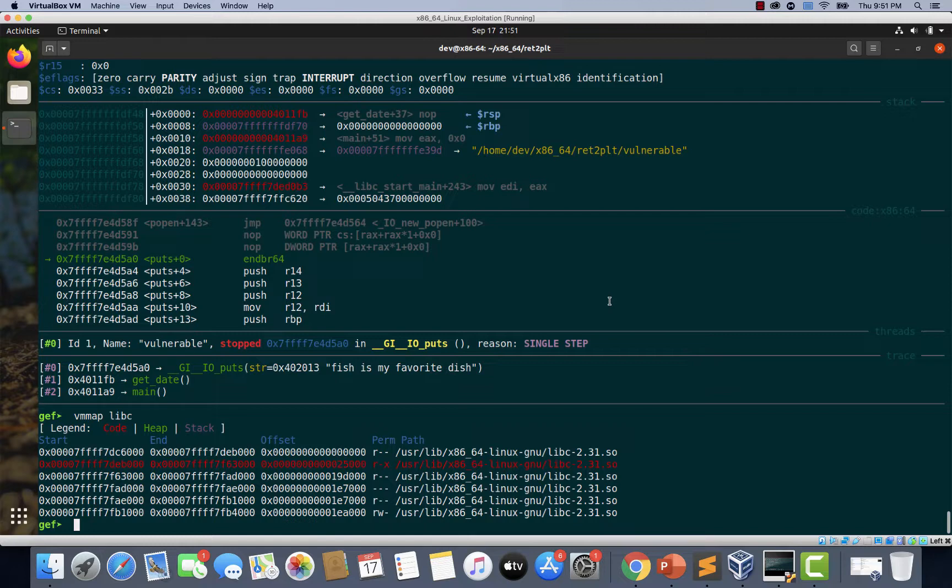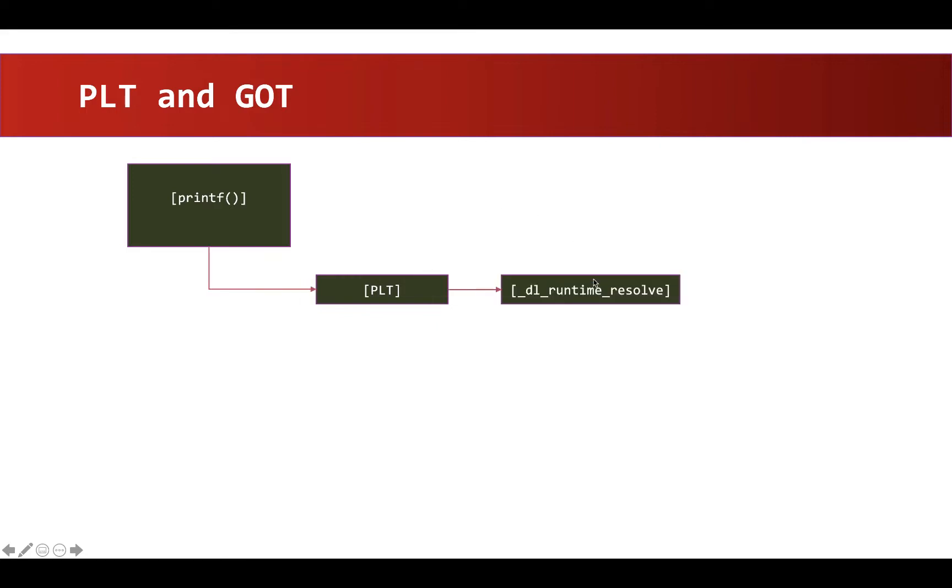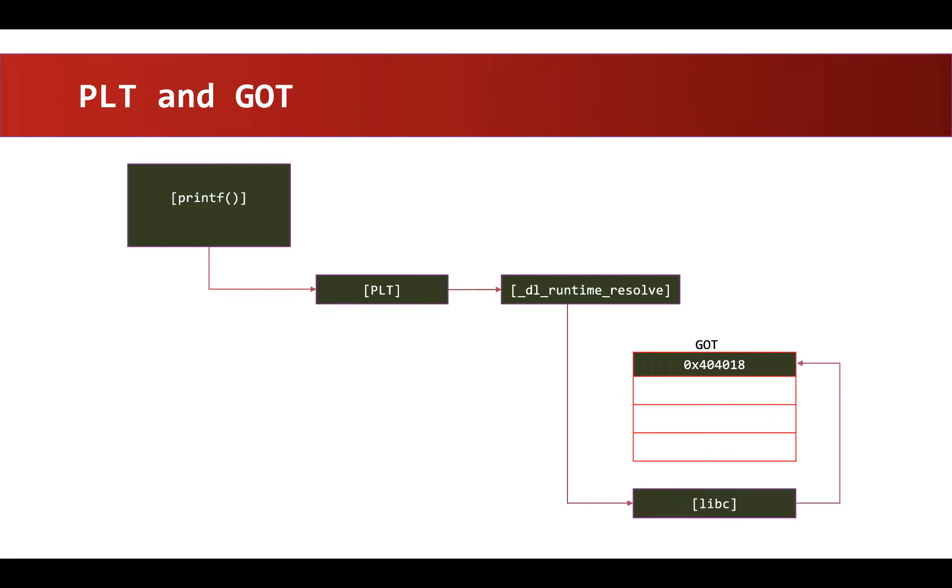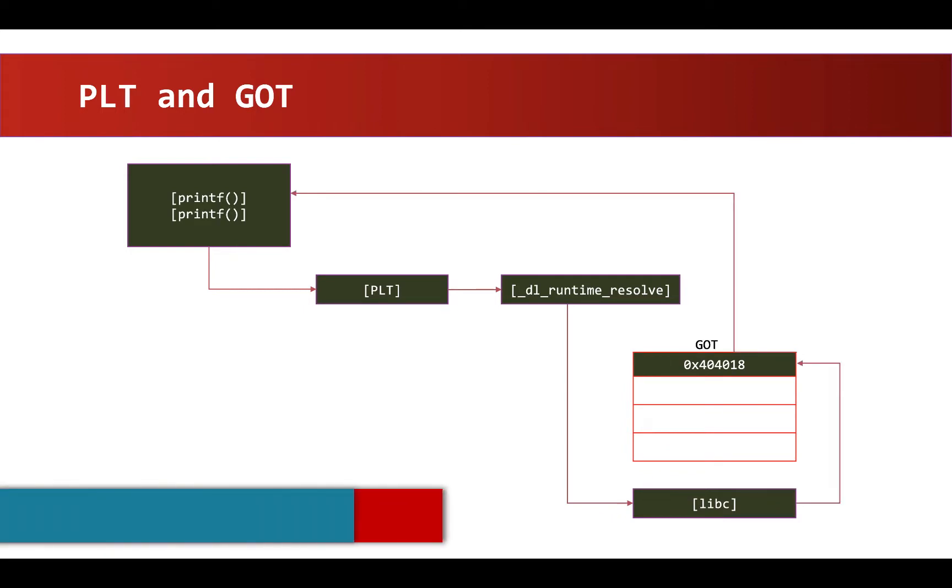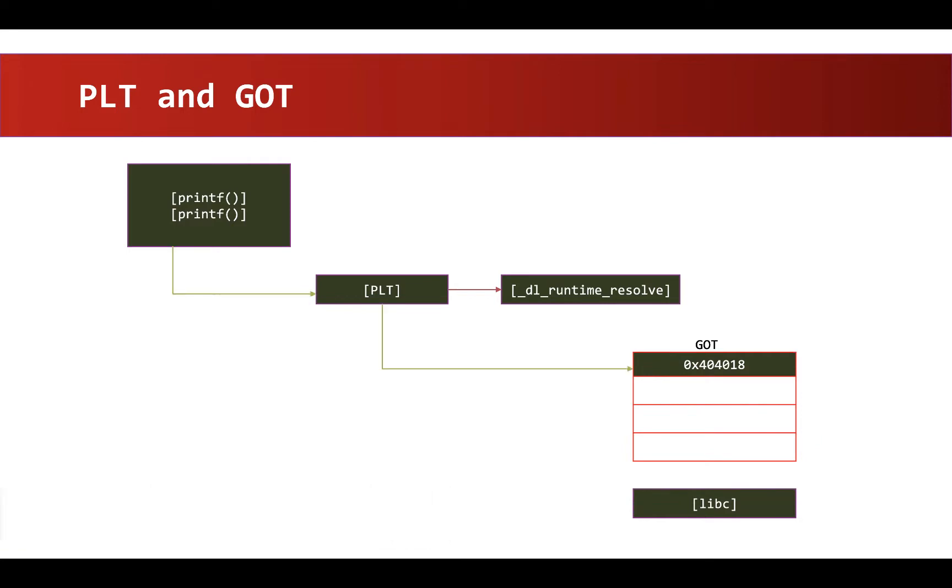So this is how the procedure linkage table and global offset table works. Just to recap, when a function which is available in libc is called from within the library, a stub code within PLT is going to be executed, which in turn is going to take help from this dynamic linker, which is going to go through the libc library and search for the actual address of this printf function, and it is going to update that in global offset table. When the next time the printf function is invoked, instead of going through the dynamic linker, this address will be picked from the global offset table directly. So that's how procedure linkage table and the global offset table work.